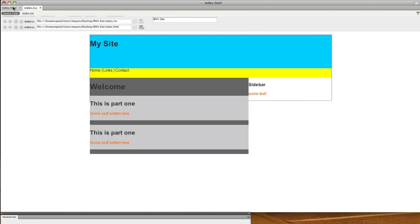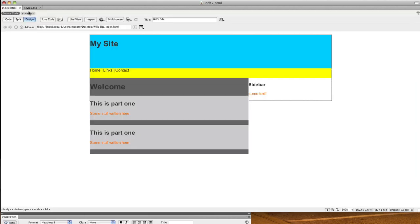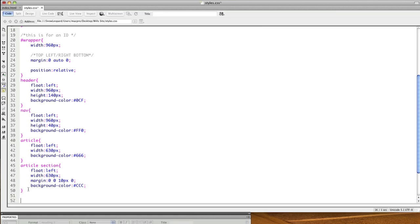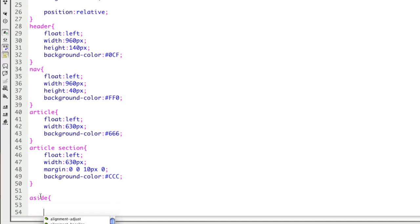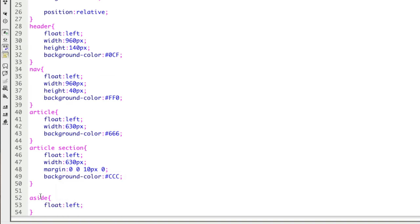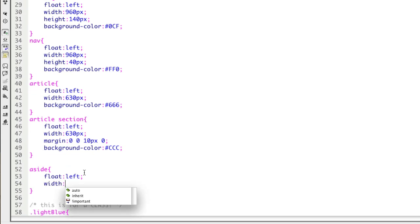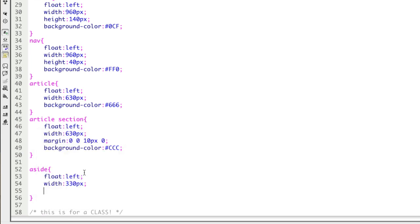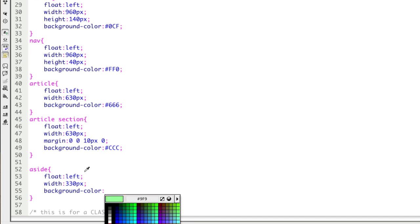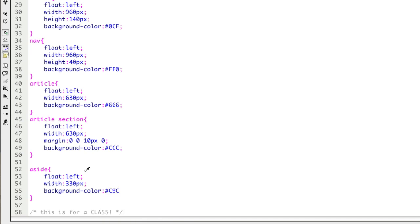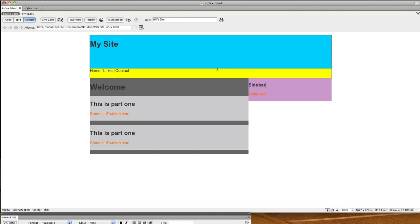What I'm going to do next is write a rule for the aside. So I'm going to say aside, which is also going to float left. And it's going to have a width of - you guessed it - 330. And again, it's not going to have a height. So I'm just going to go straight in and do the background color and give that something visible so you can see it.